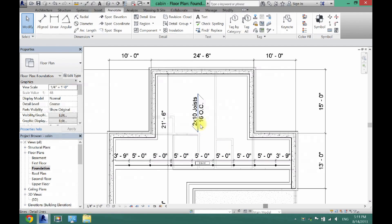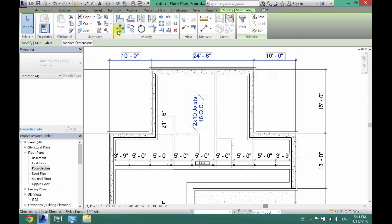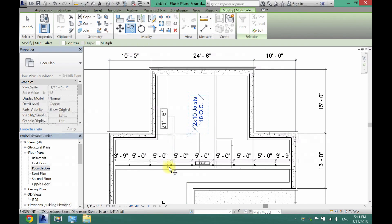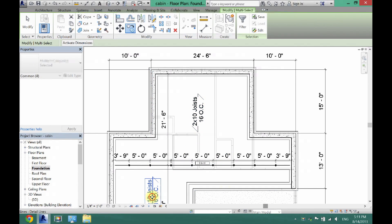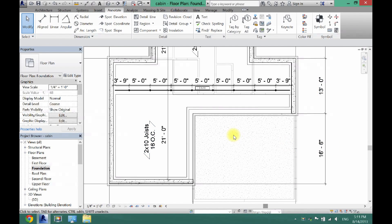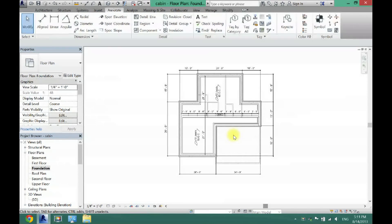Now copy and paste the annotation, highlight the whole thing, click Copy, and drag it down to the other side. Now we have a fully annotated, fully featured foundation plan. If this video helped you out please give me a thumbs up - thanks for watching, please subscribe for more, and I'll see you in the next video.